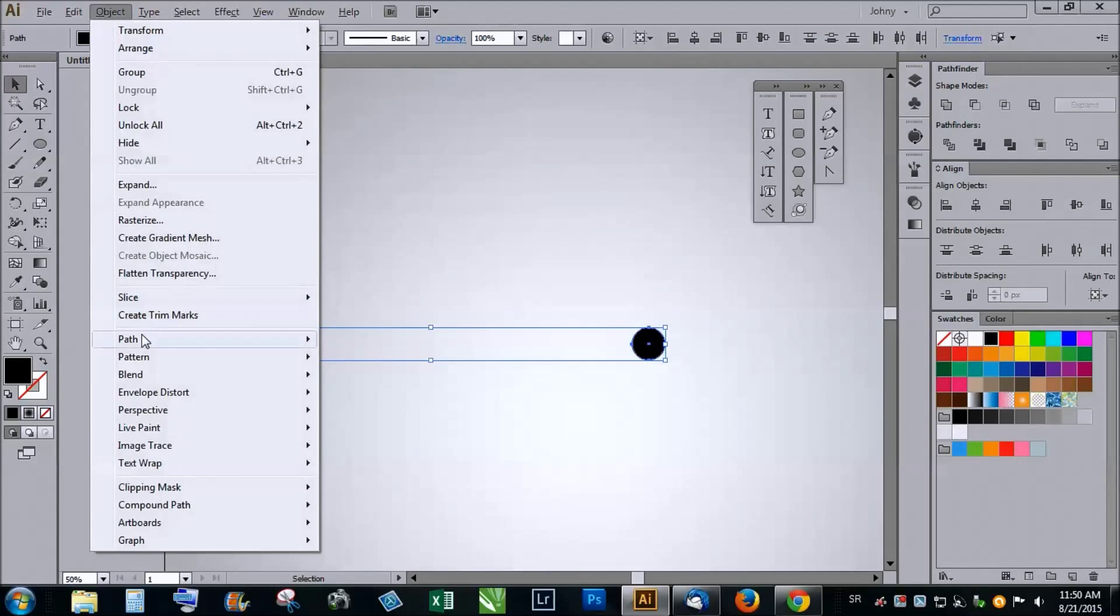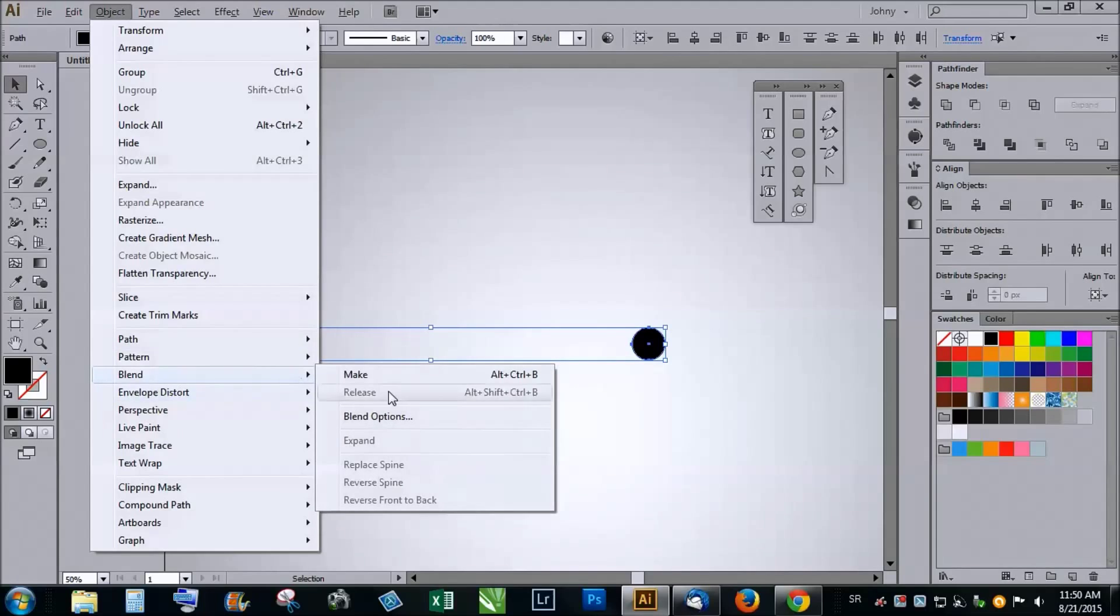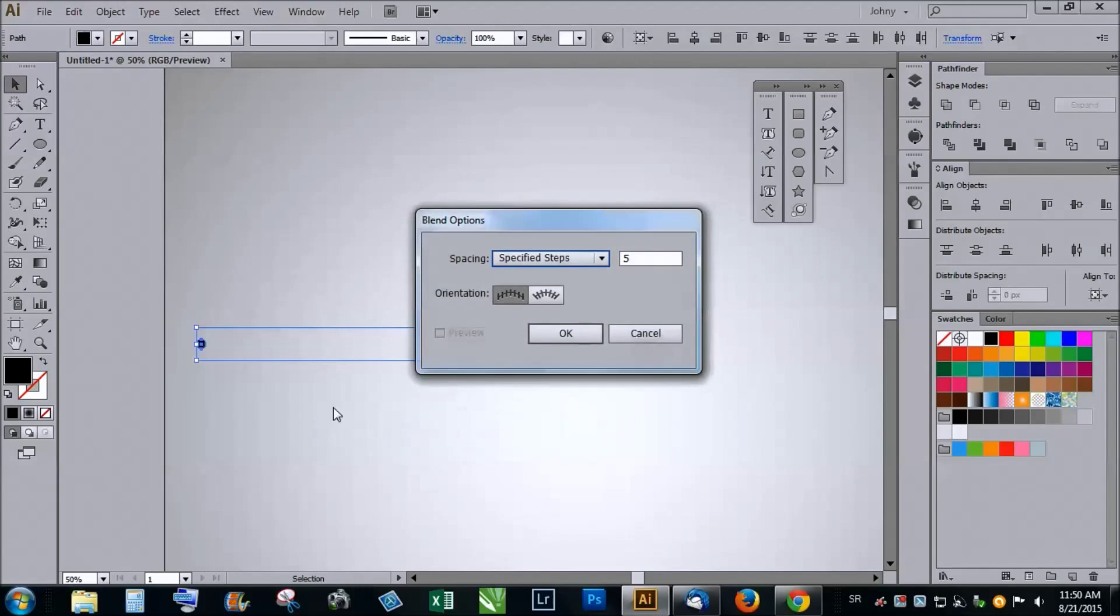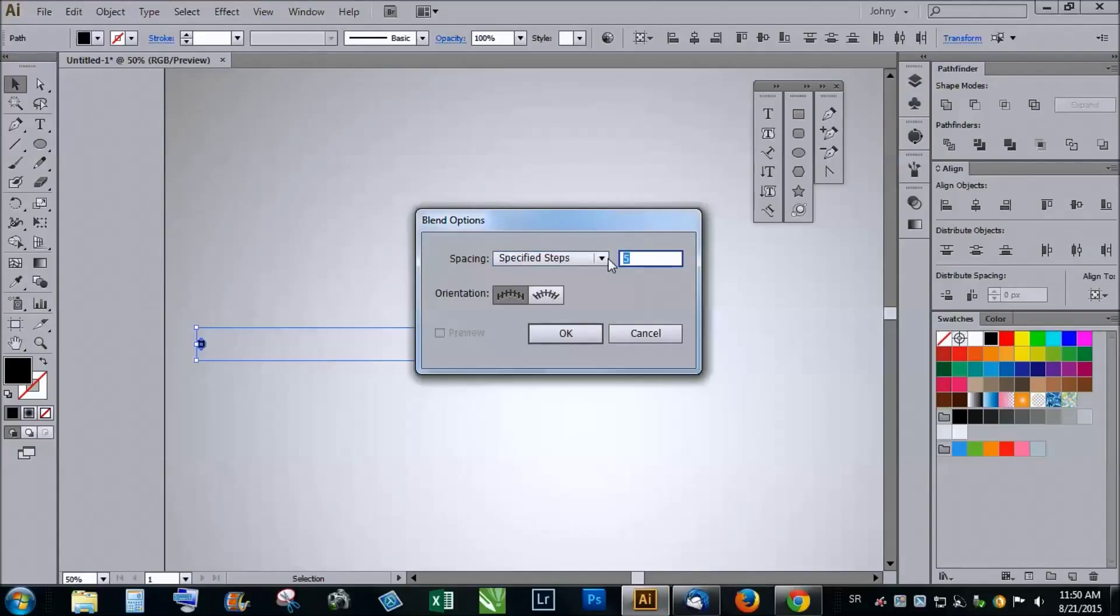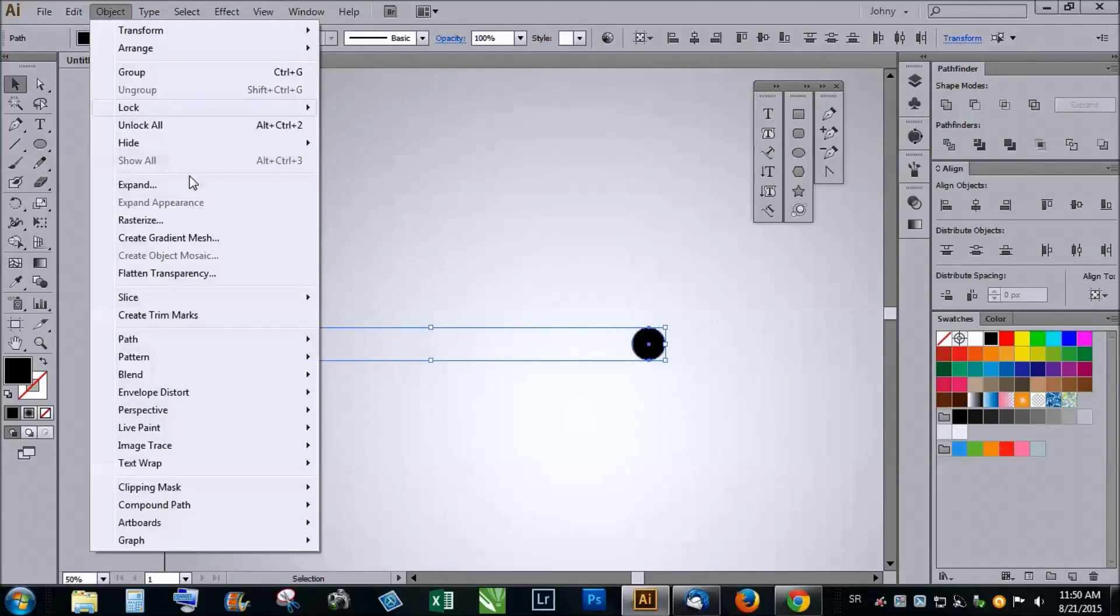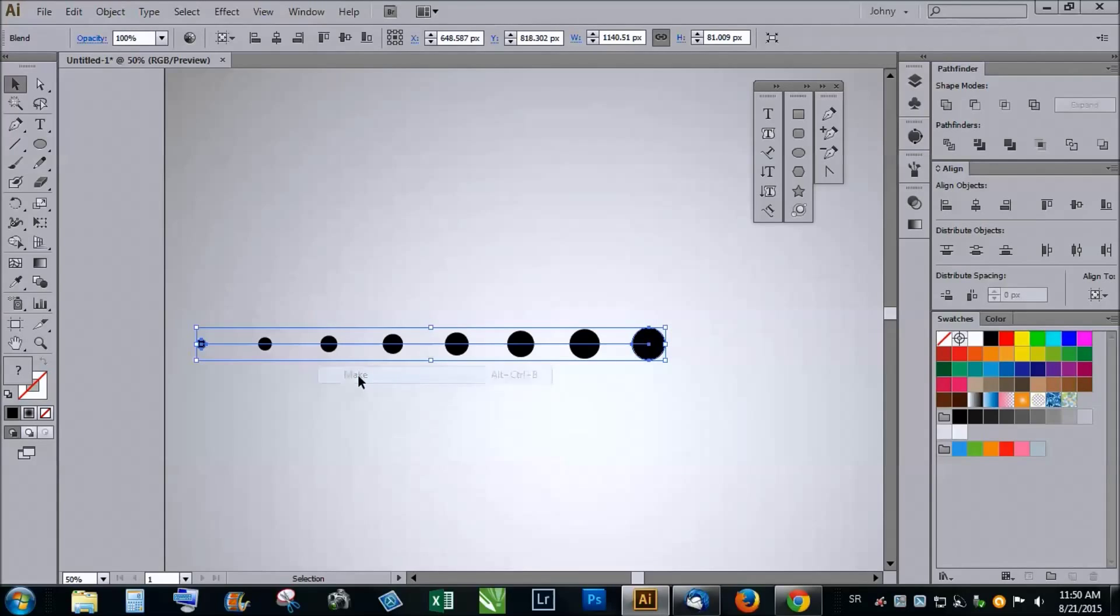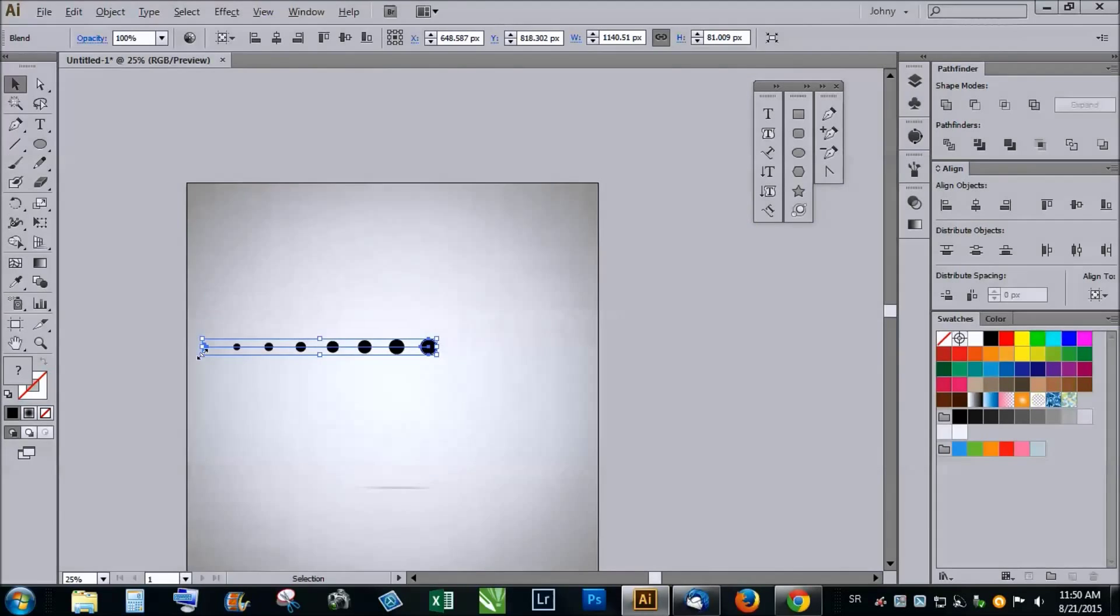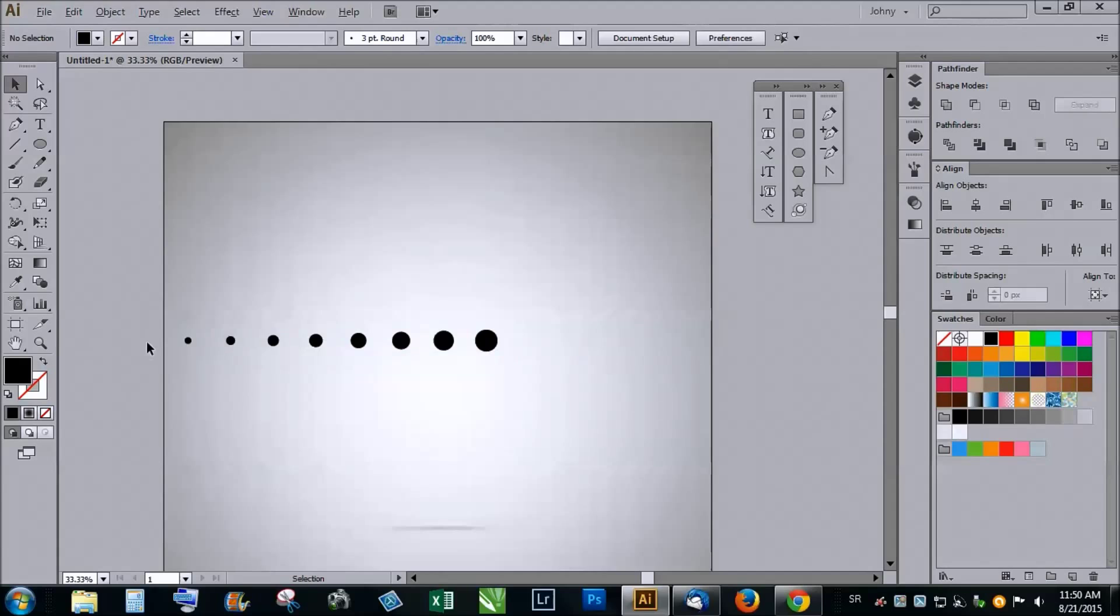Pick an object, click on blend and blend options. Right here you can choose how many steps you do when making a blend, so let's say we make six steps and click OK. Then go to object blend and click on make. We made some blending but it's far from finished.